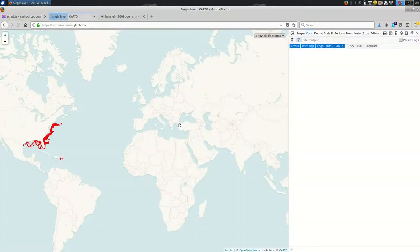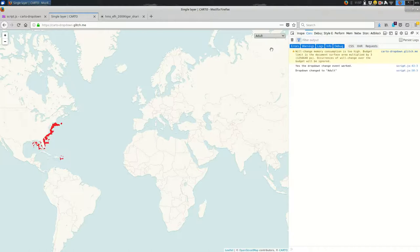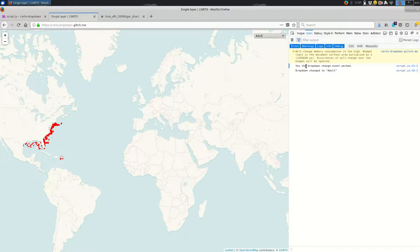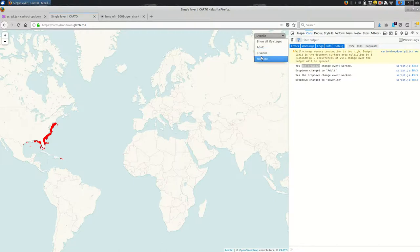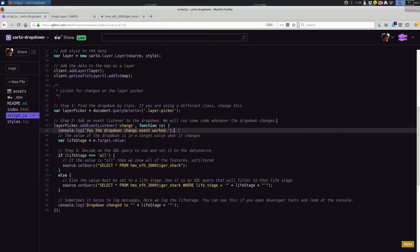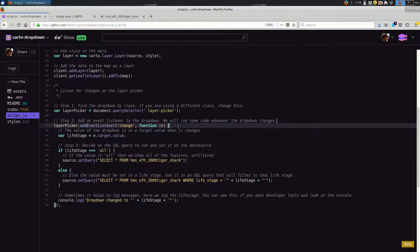So I strongly recommend, especially as you're getting started here, in your event listener, add a console.log statement. Sometimes that will just be console.log yes, the dropdown change worked. I can add that here just so you can see that. So console.log yes, the dropdown change event worked. And now when I change the dropdown, we should see a couple of messages logged. And they should be in the order that they are in the code. So yes, the dropdown change event worked. And then later on, it tells us what the value was.